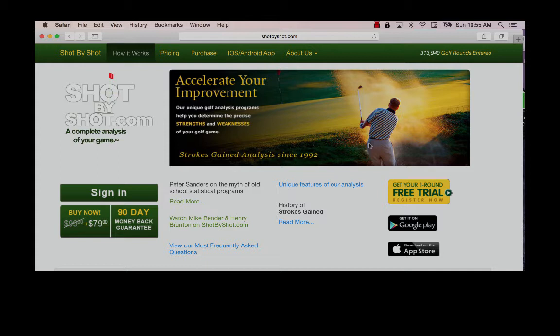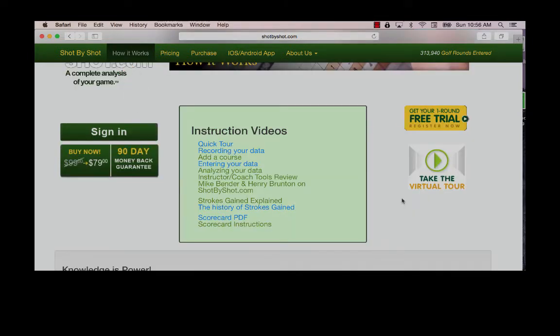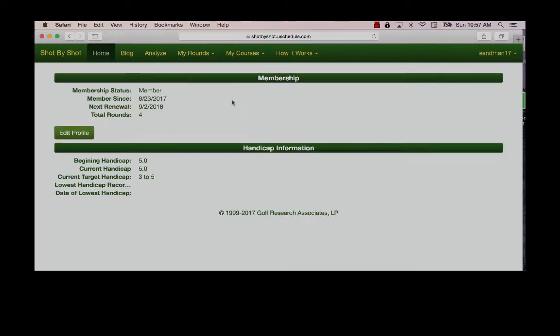If you have watched our short video on recording data, you will know that our scorecards are available on our homepage under how it works. Here's a list of all the videos and helpful items that we have included. I've signed into my account and will begin the data entry process.